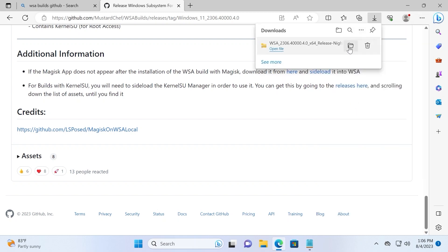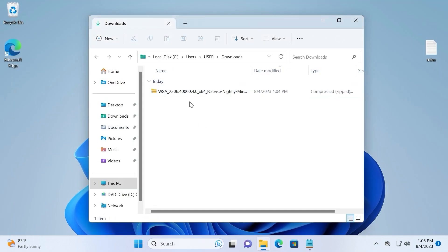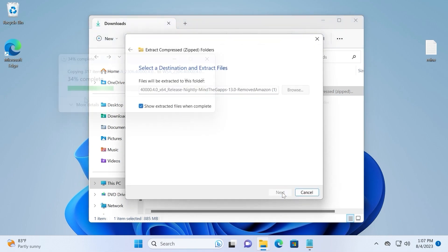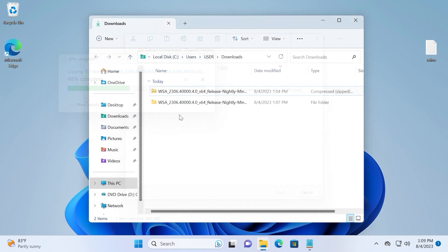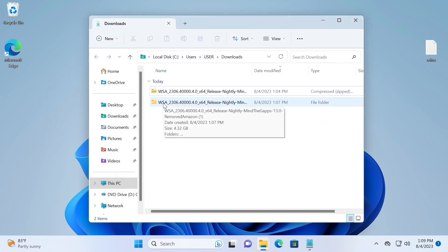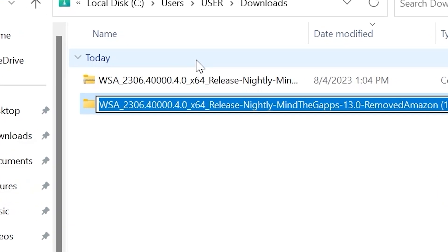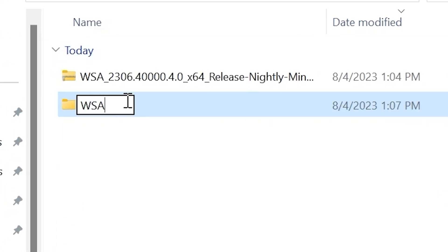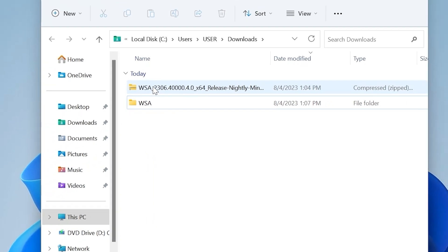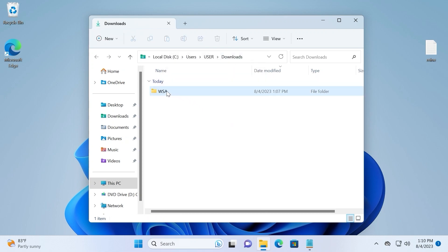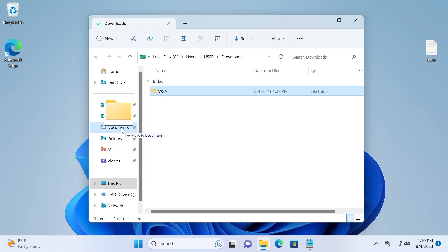After downloading, click on Downloads and open the file location. You can also close the browser. Now extract this file — you can use WinRAR or just select Extract All. Be patient and take your time. Very importantly, you now need to rename the extracted folder — right-click and rename it to WSA. After that, delete the original archive. Then move this folder to a suitable place; I recommend moving it to the Documents folder.